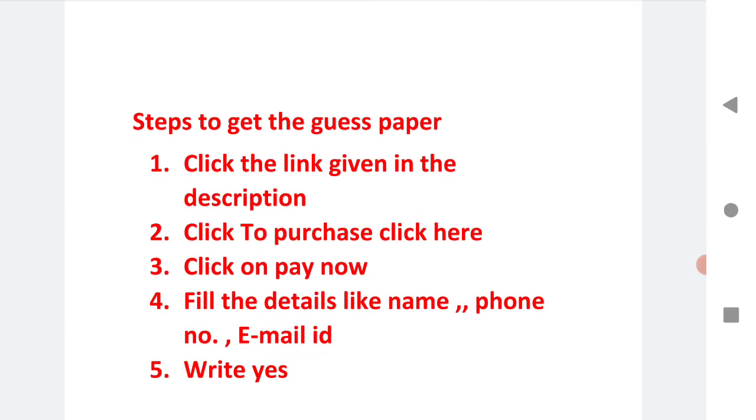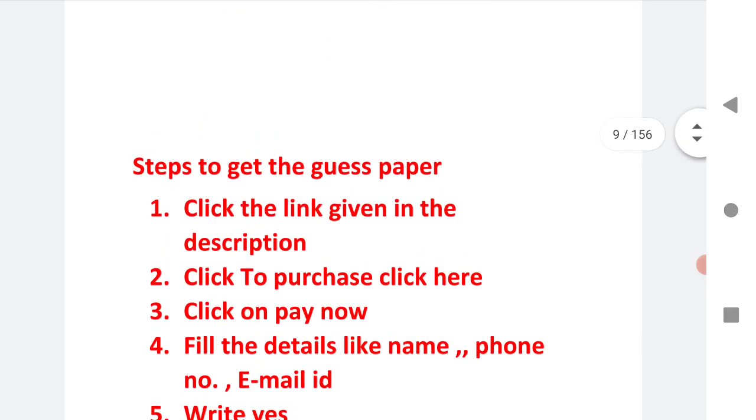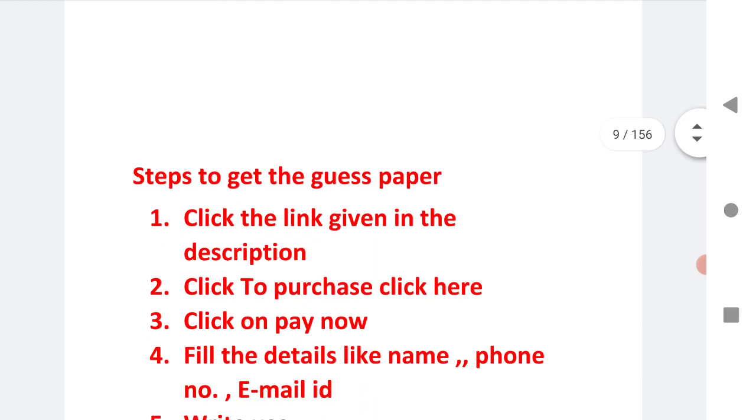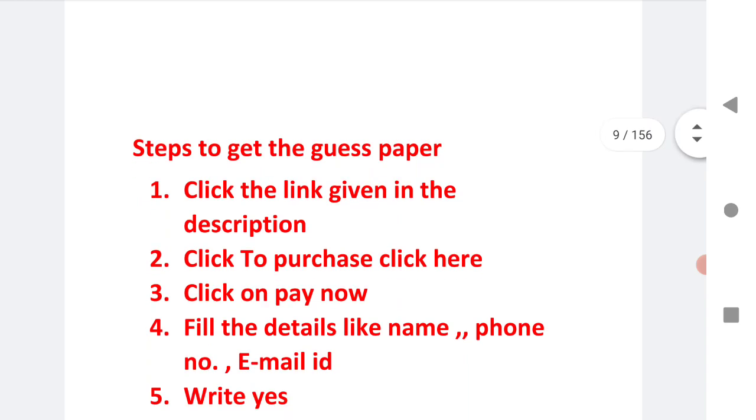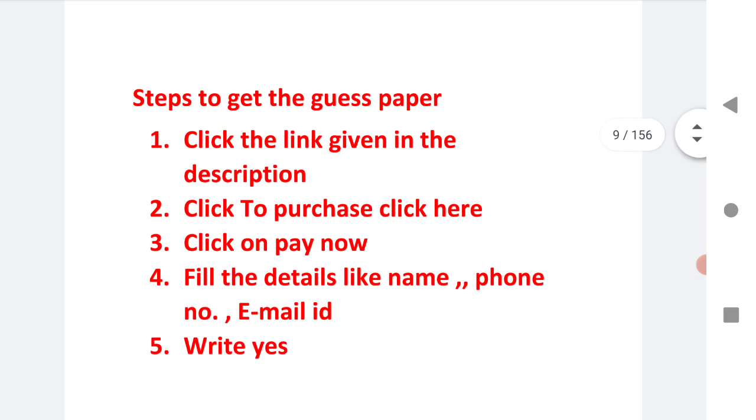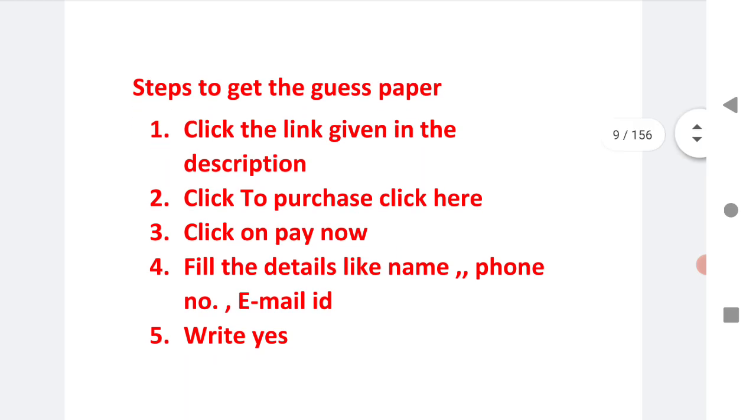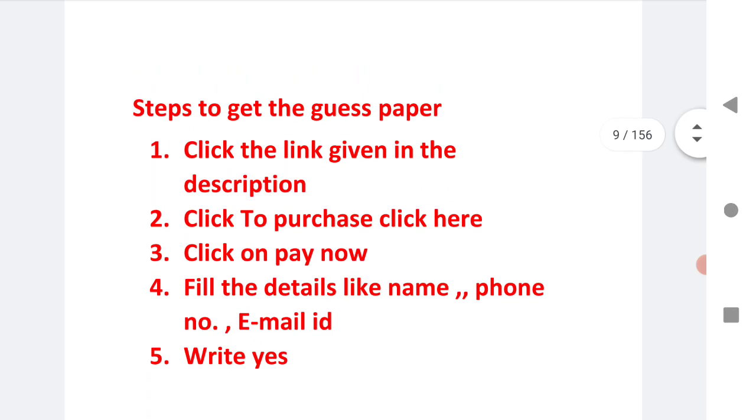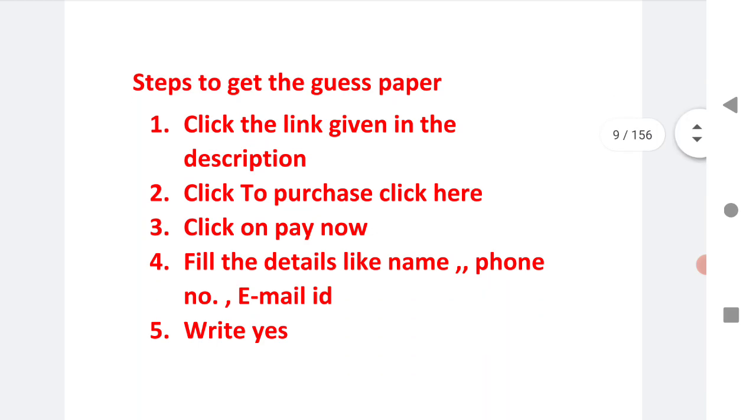These three guest papers we are giving you just for rupees 20. You can buy from our website, the link is given. After clicking the link, you will find on our website the physics inter first year guest paper 3 in 1. You will find a button that says to purchase click here, after that click on pay now.